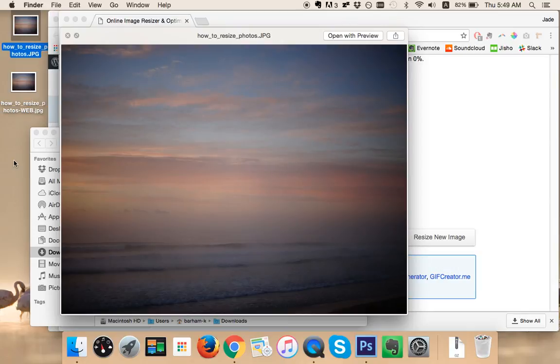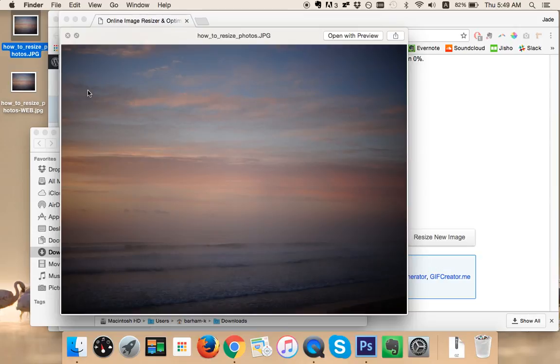So anytime you're writing a blog post, anytime you're uploading images to your website, make sure you optimize them and resizeimage.net is a fantastic tool to do it with. Thanks for tuning in and we'll see you in another tutorial.